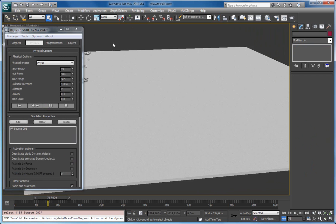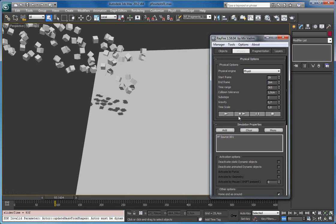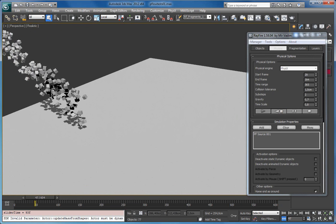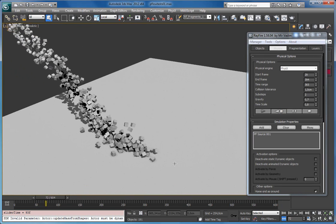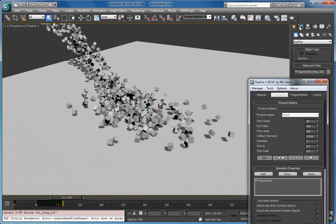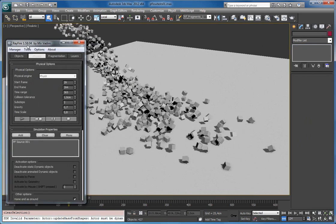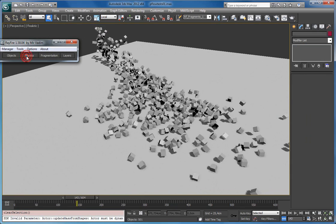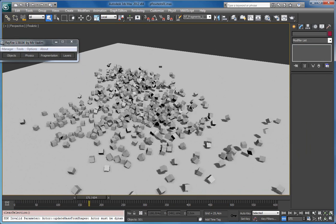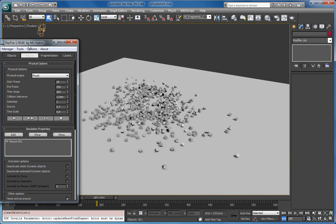So this is how it works. As you can see, particles start dying. If I start the simulation right now, Refire starts simulating. And now they are actual objects, and here's my simulation.